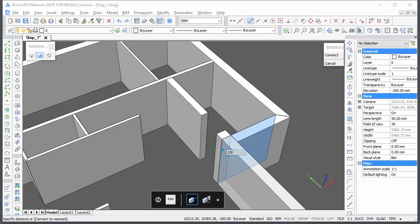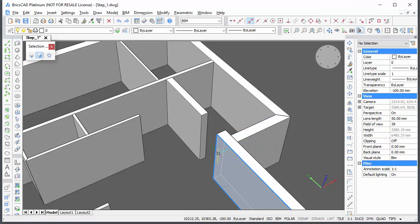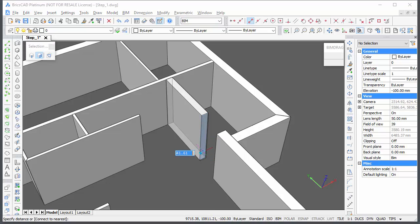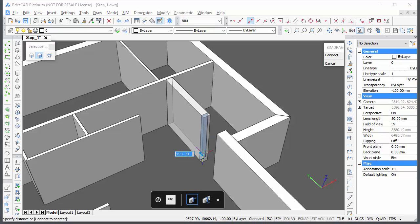Notice how versatile the BIM-DRAG command is. You can use it to disconnect walls, position the wall with respect to any parallel wall, position and modify its length, thickness or height.